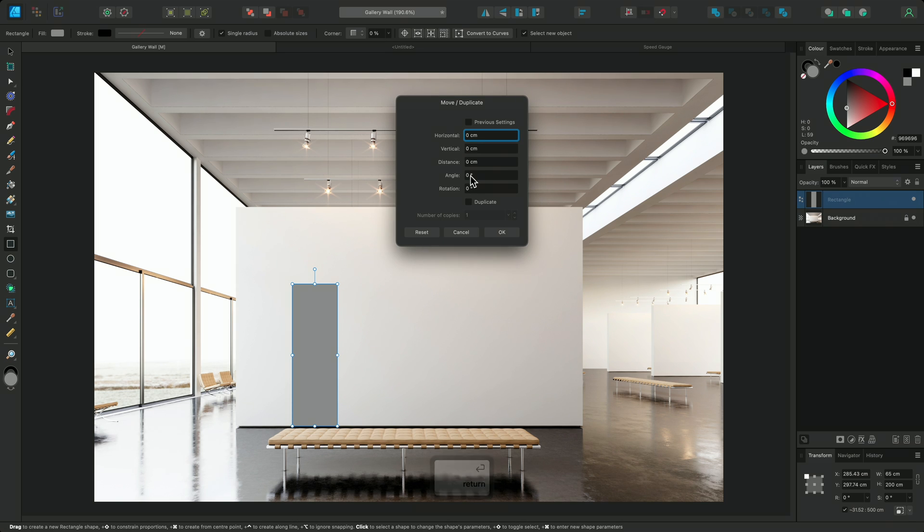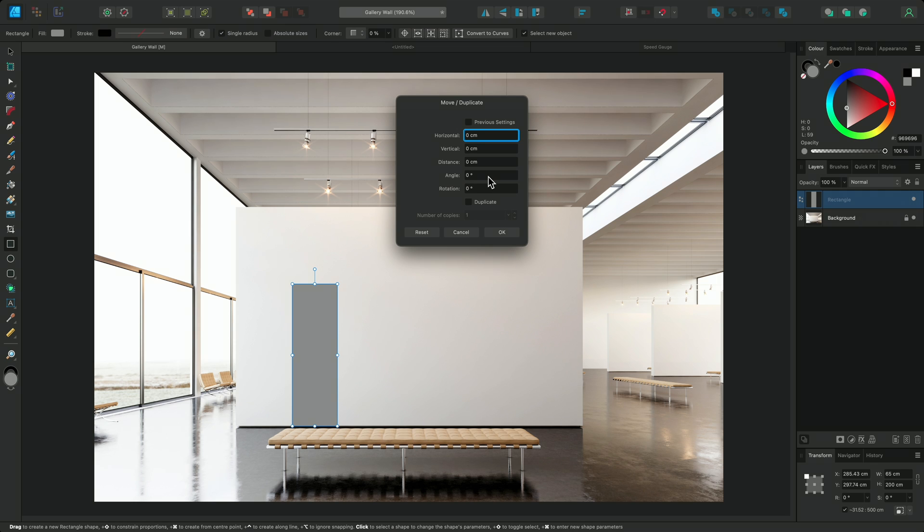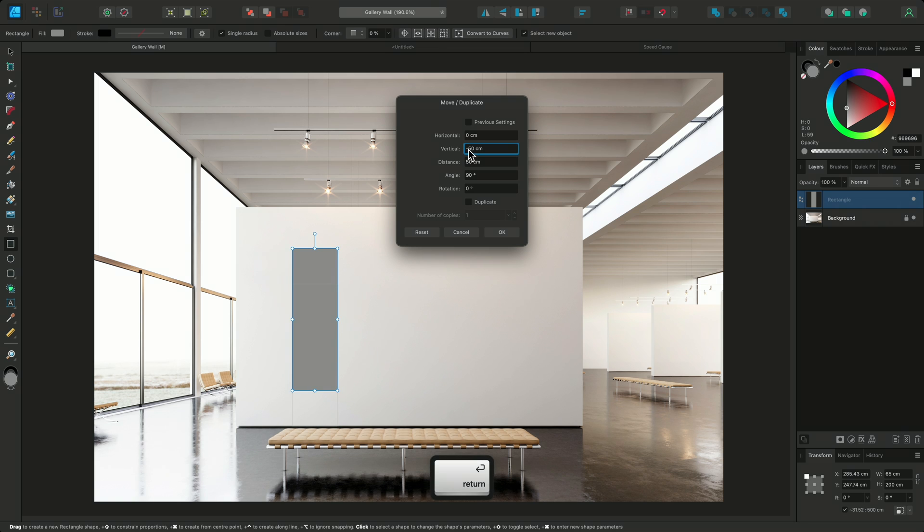Here you can input a horizontal or vertical value, or you have the option to decide the distance from the original placement and the angle that it travels. You can also rotate the shape from here too. I'd like the frames to be 50cm off the ground, so I'll input minus 50cm and commit the change.